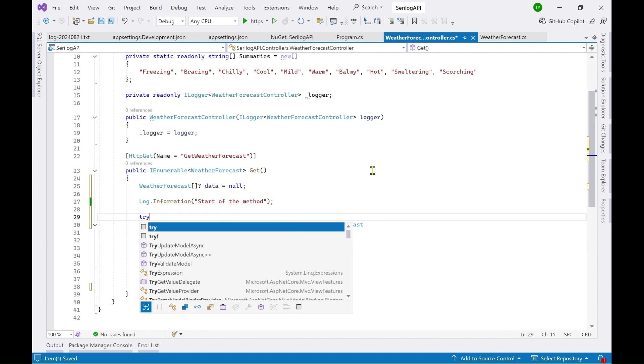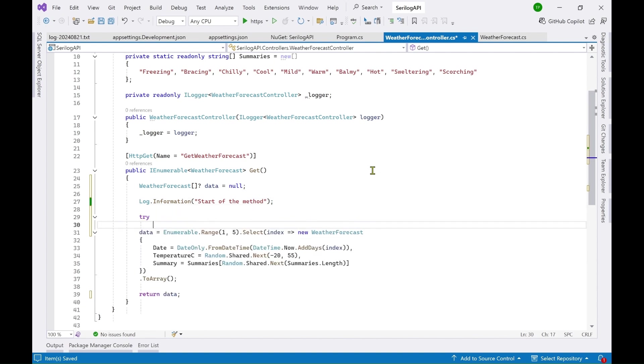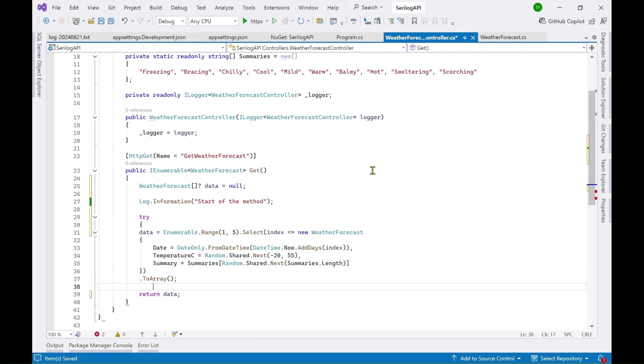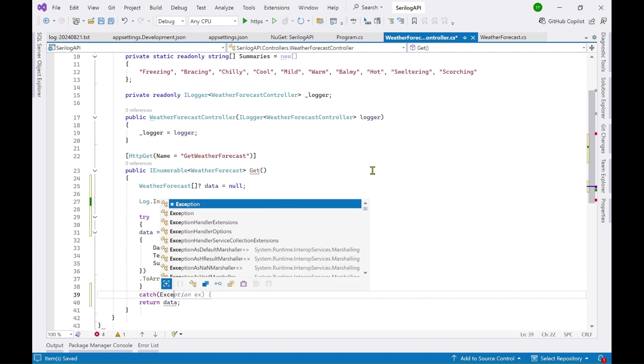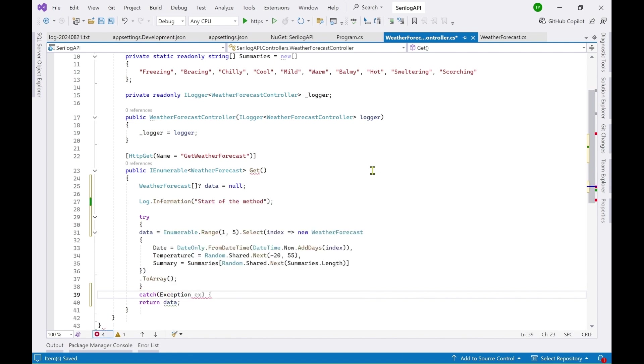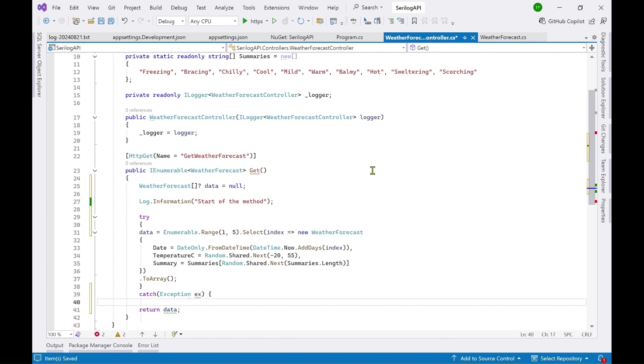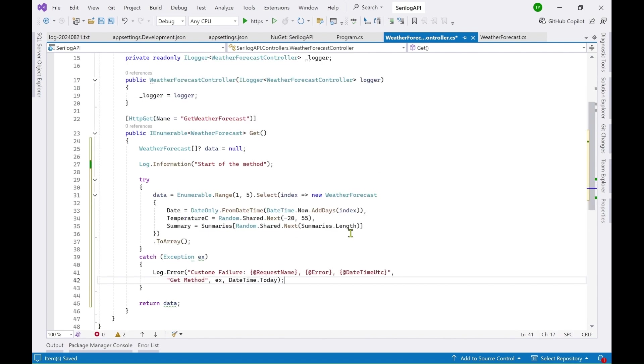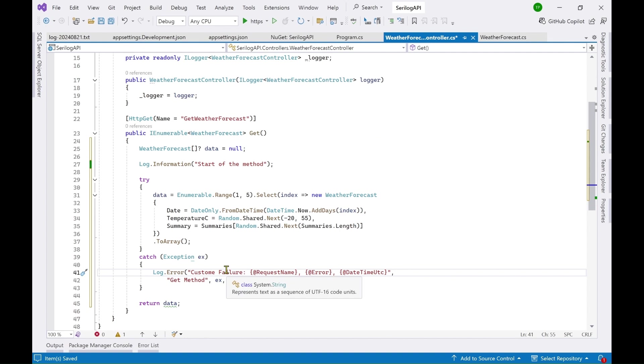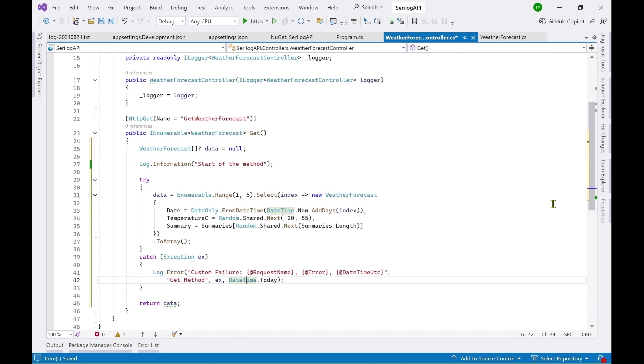And say data equal to this and then return data. Let's now add a try catch and exception, let's now add this line of code here where I am saying it is a custom failure and the request name is a get method. We can say get weather forecast method.